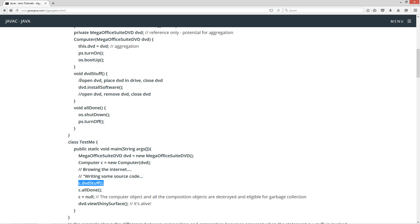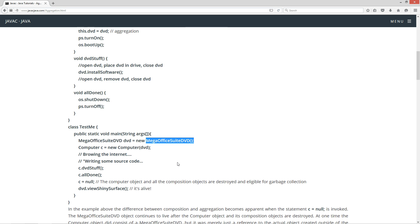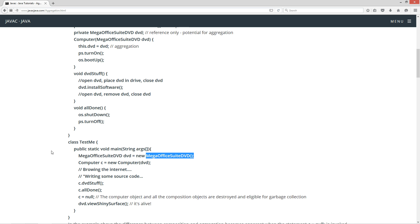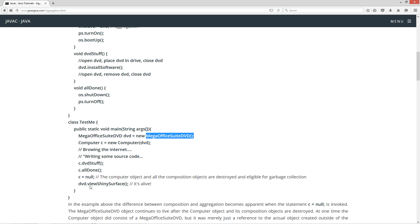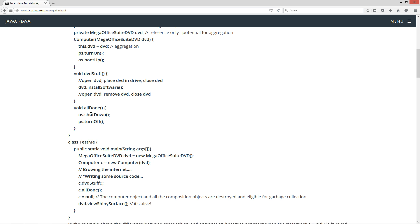The DVD stuff method will open the drive, place the DVD in the tray, close it, install the software — which is directly invoked on the instance of the mega office suite DVD — then open the drive, remove the DVD, and close it. Then we invoke the all done method, which will shut down and turn off.